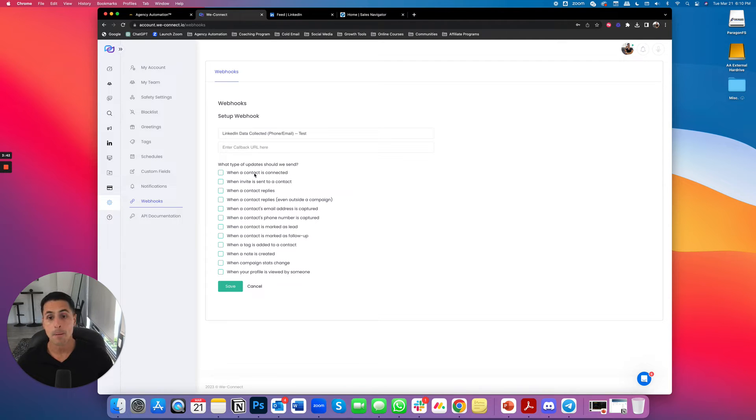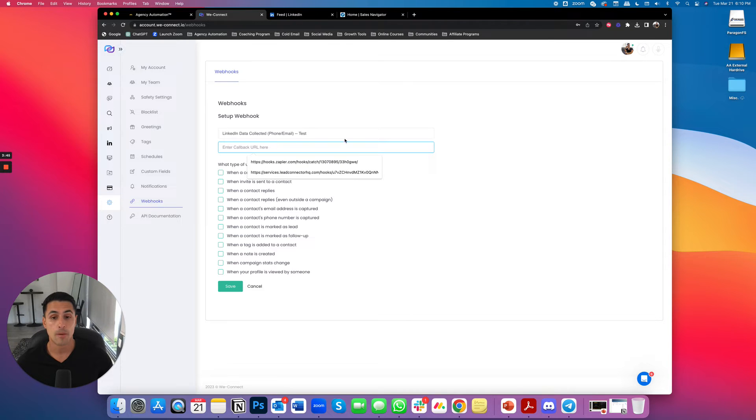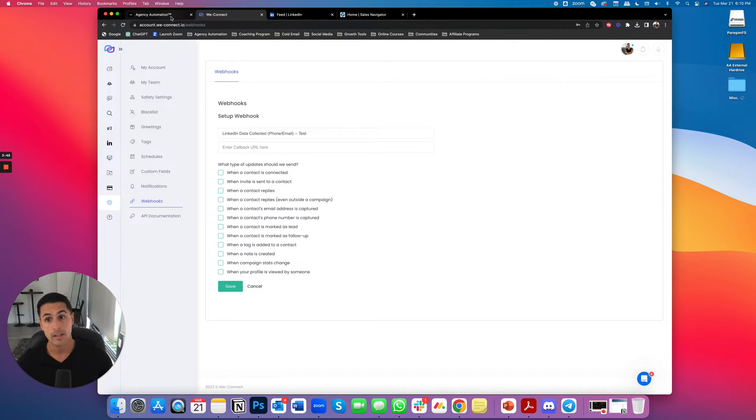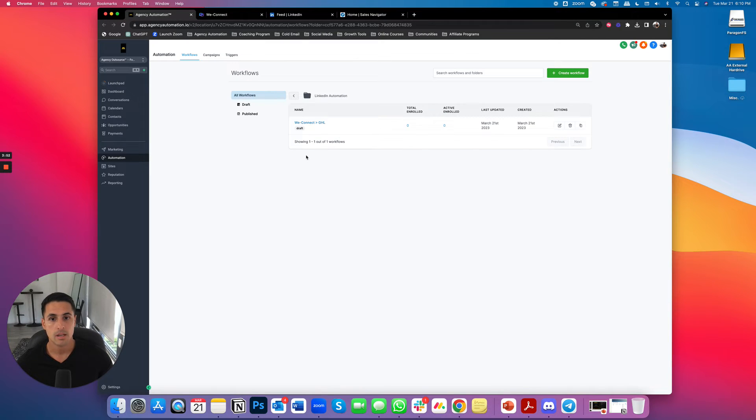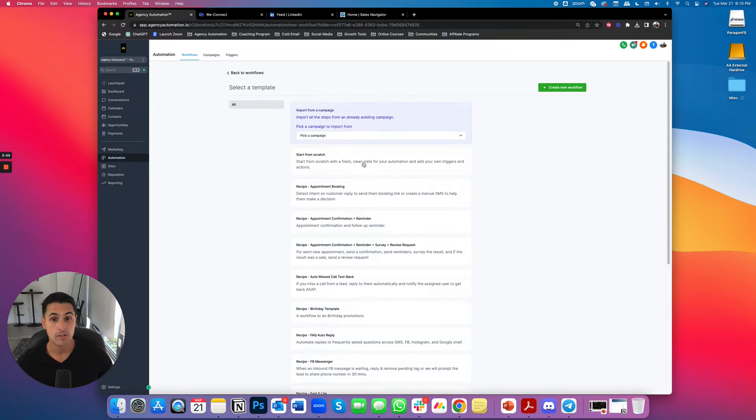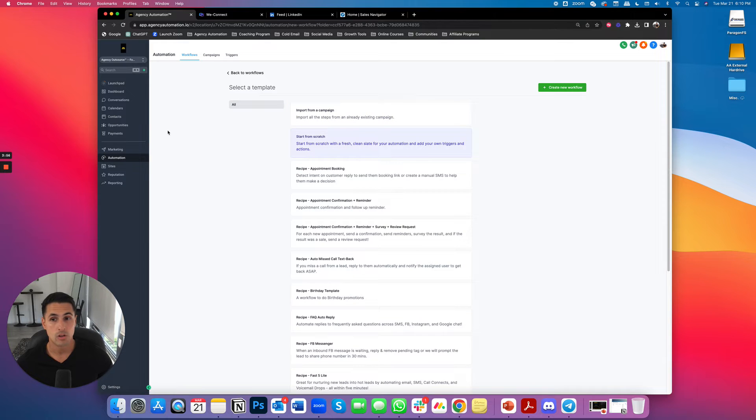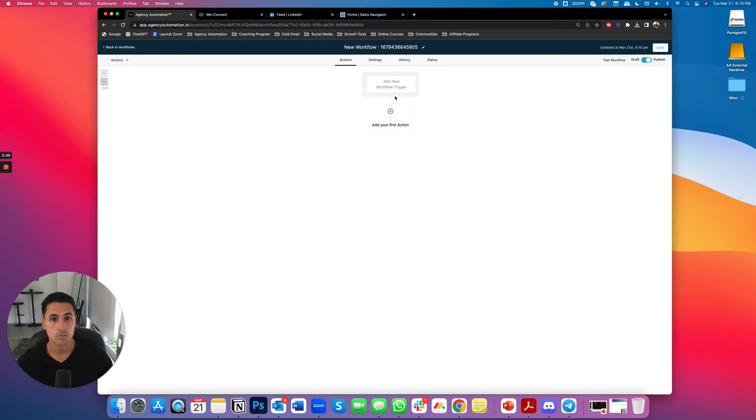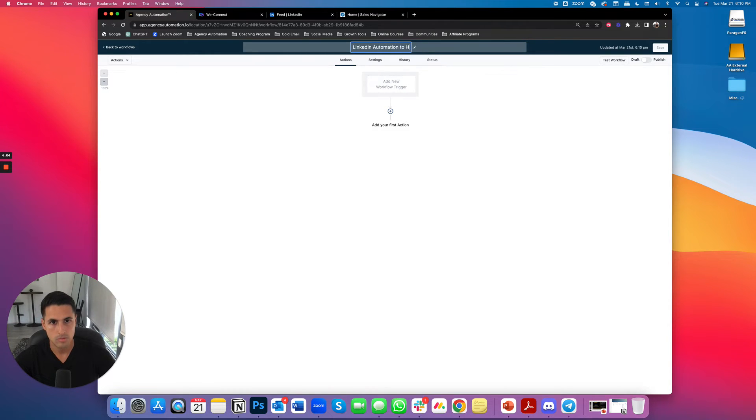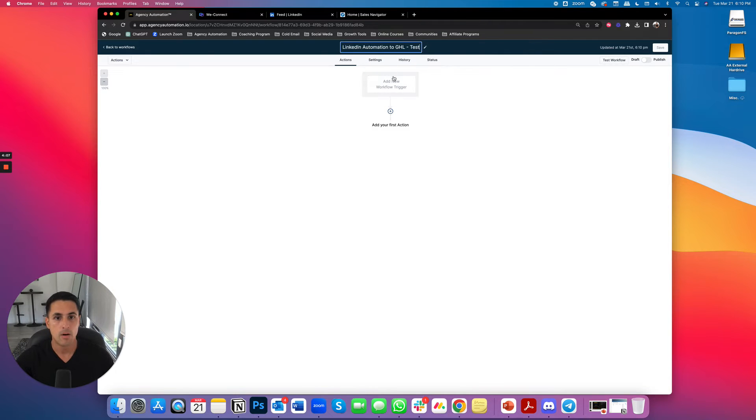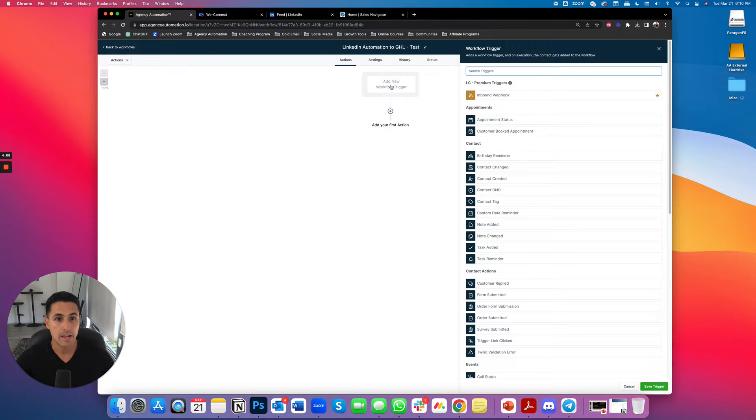But before we get into this, let's go into here, the callback URL. So one of the cool things about go high level, and I already have this open, but I'll do it again, just for argument's sake, you can actually they actually added a new feature here. Okay. So I'm in workflows here and go high level. This is where you do all your automation. I'm going to say LinkedIn automation to go test. And now I'm going to add a trigger.